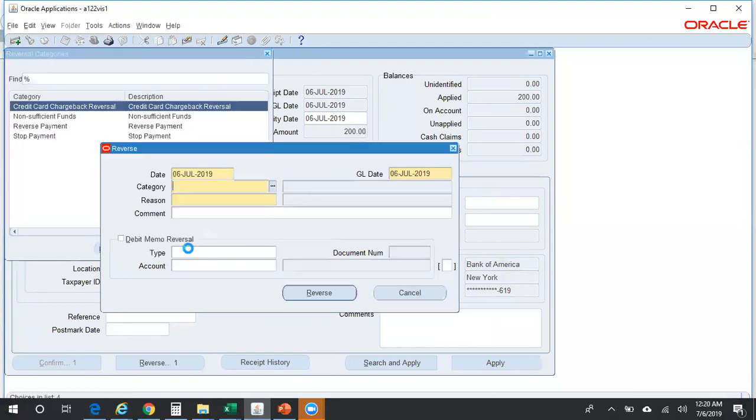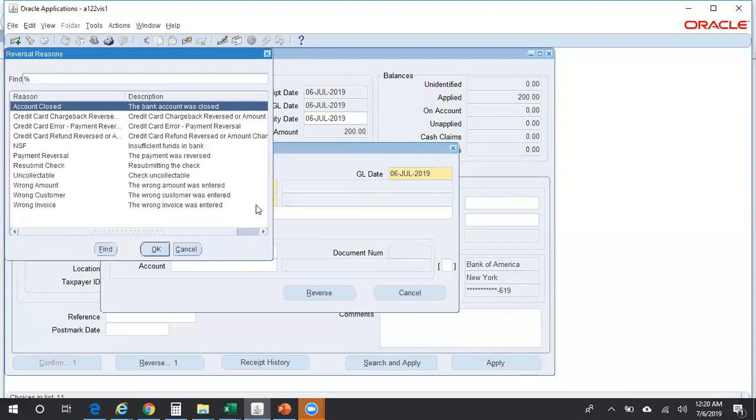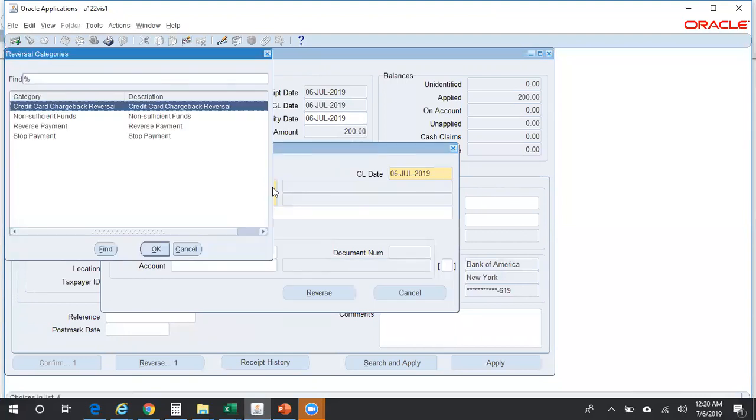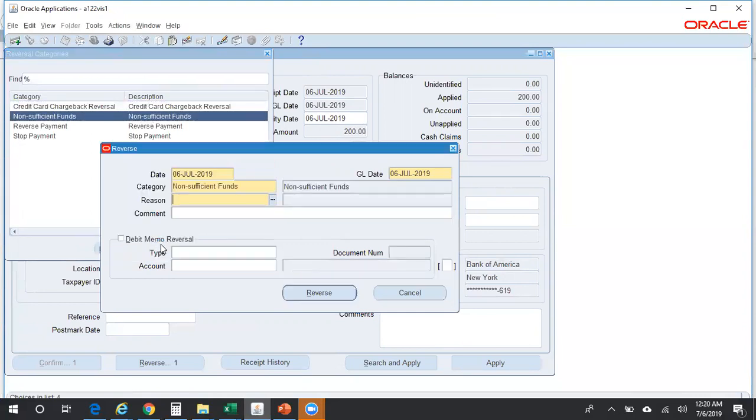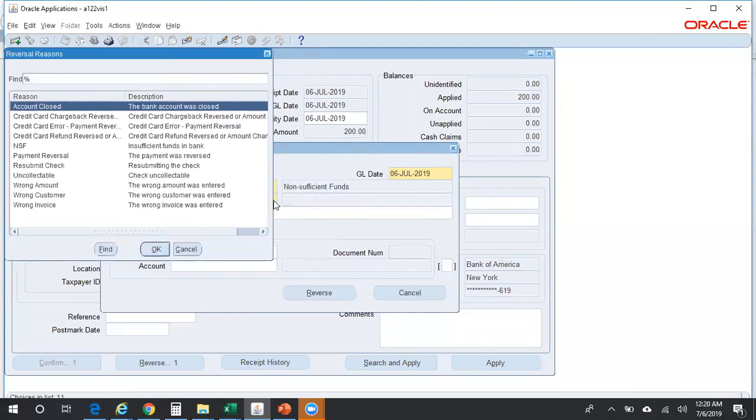You can mention your specific business reason code in the lookup. So first thing is a category. In the category, specify whether it's non-sufficient funds or you want to reverse the receipt, or stop payment, or credit for charge back reversal. I'll just set up, say, non-sufficient funds, and reason code, again, insufficient funds in a bank.